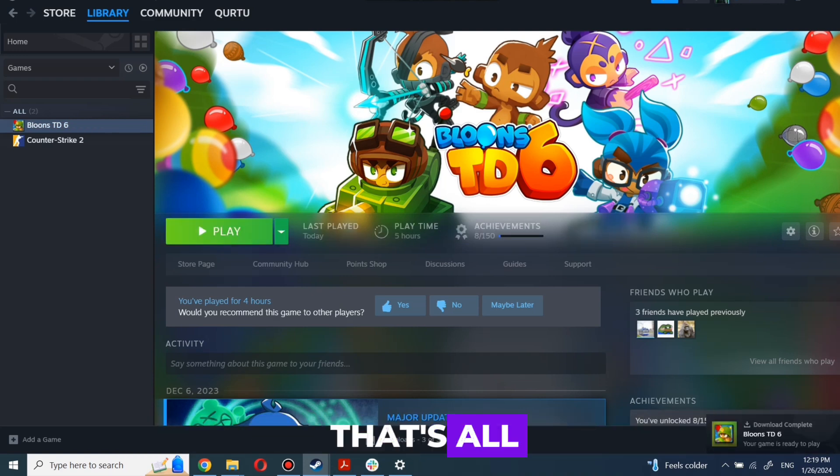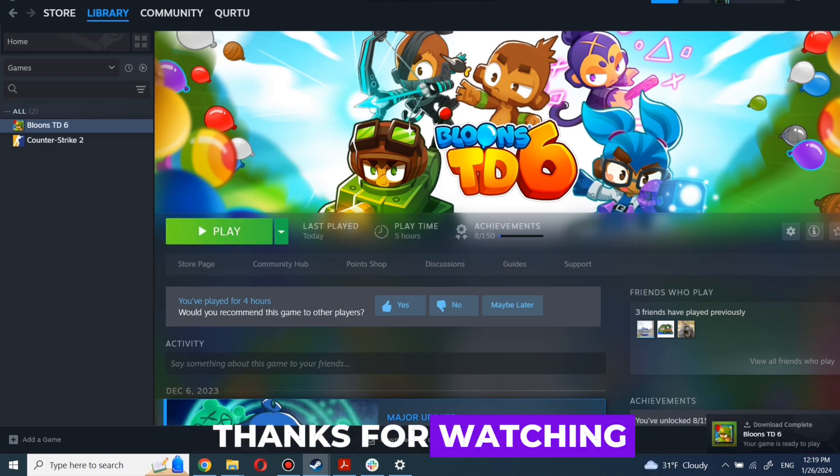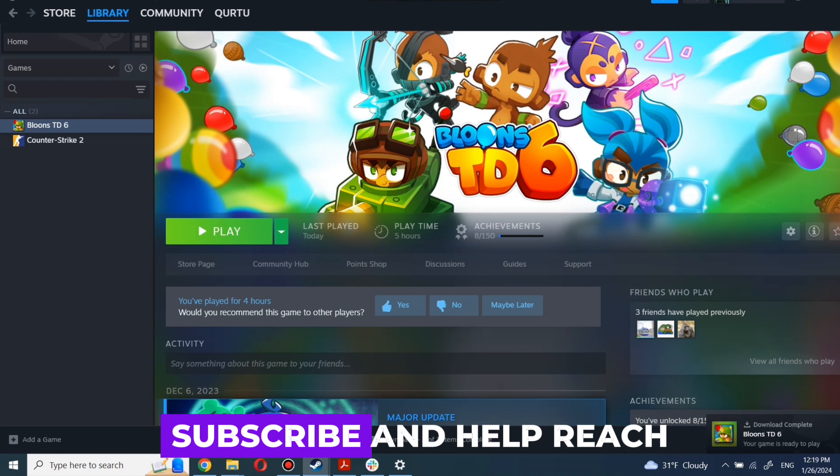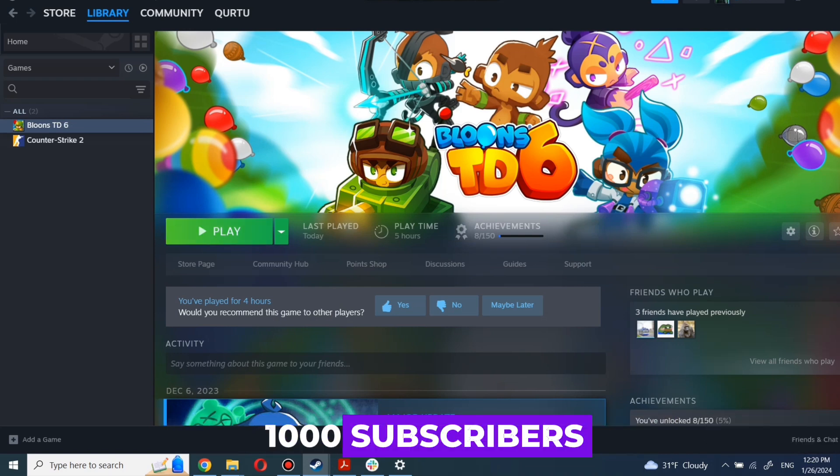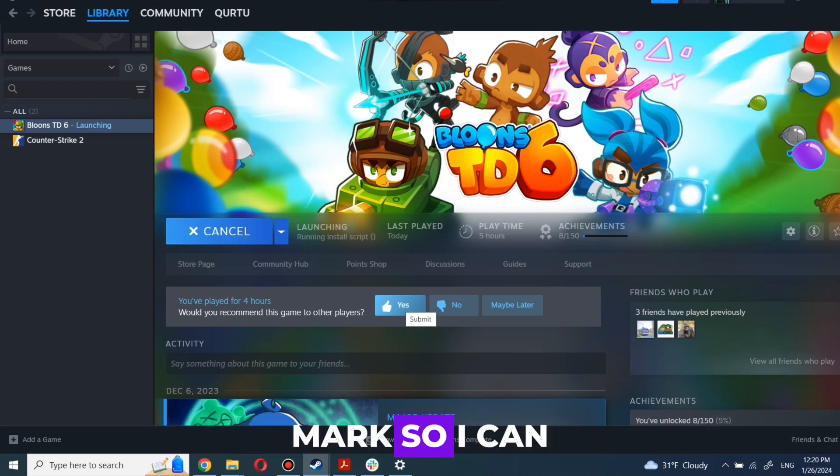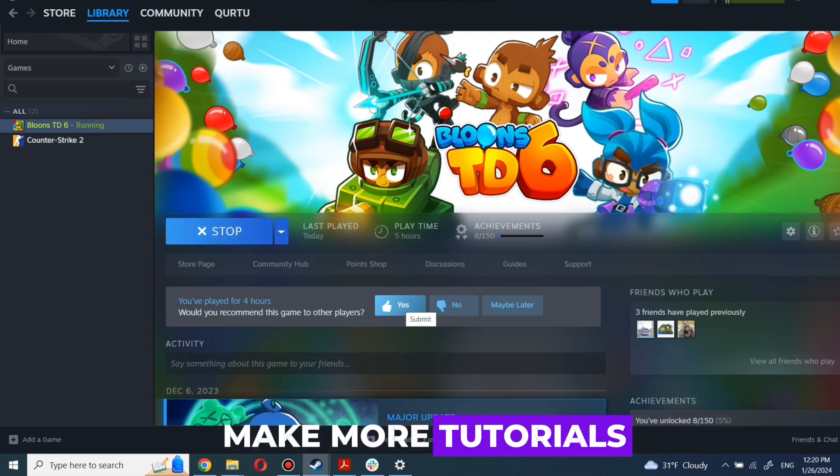And that's all. Thanks for watching. Subscribe and help reach 1,000 subscribers mark so I can make more tutorials.